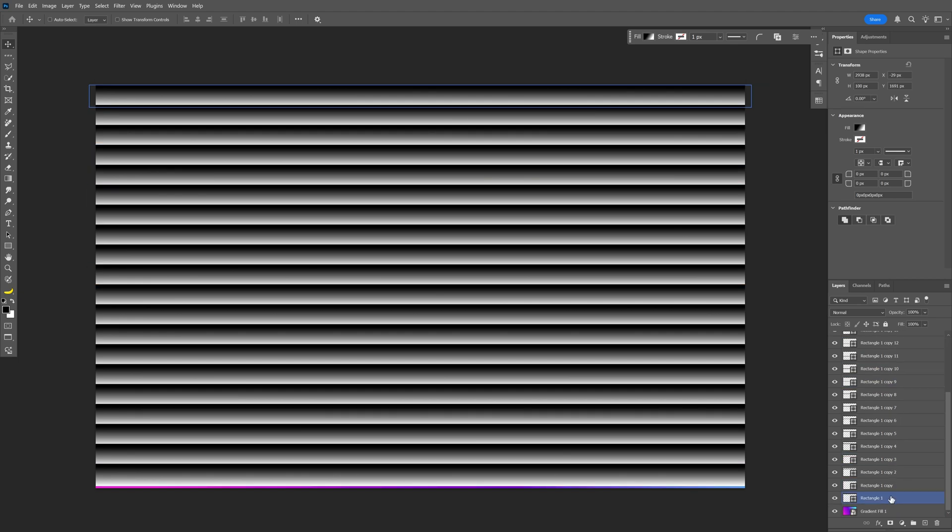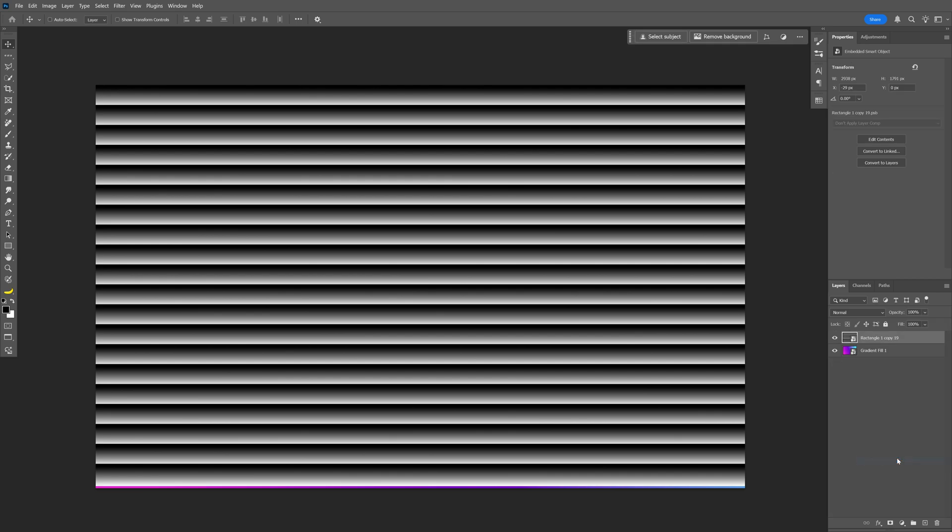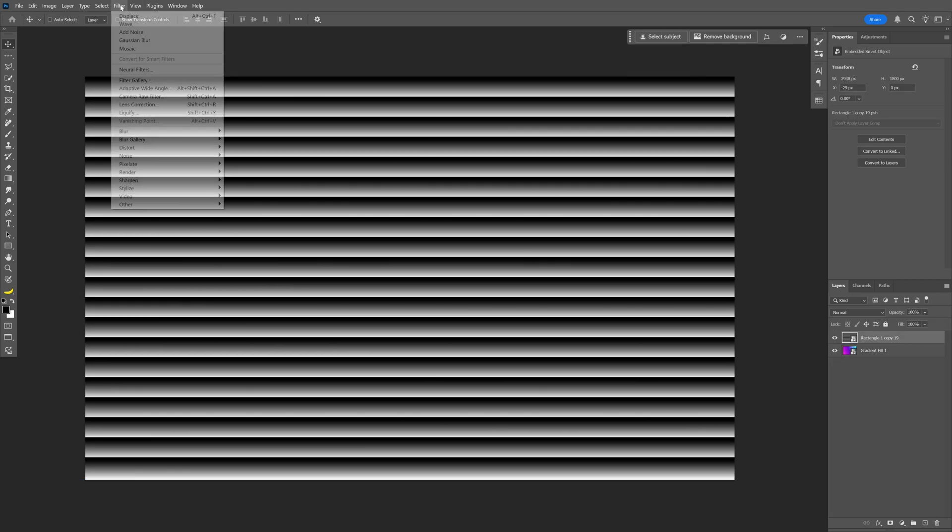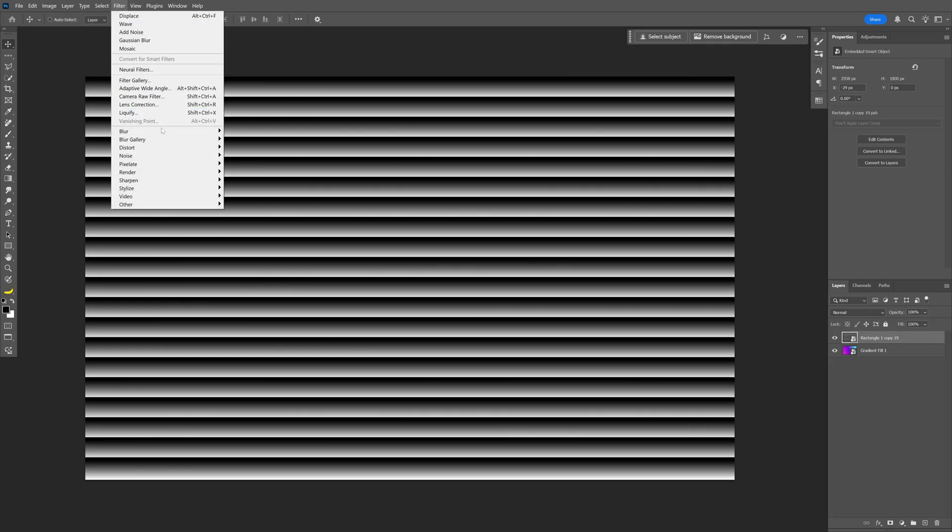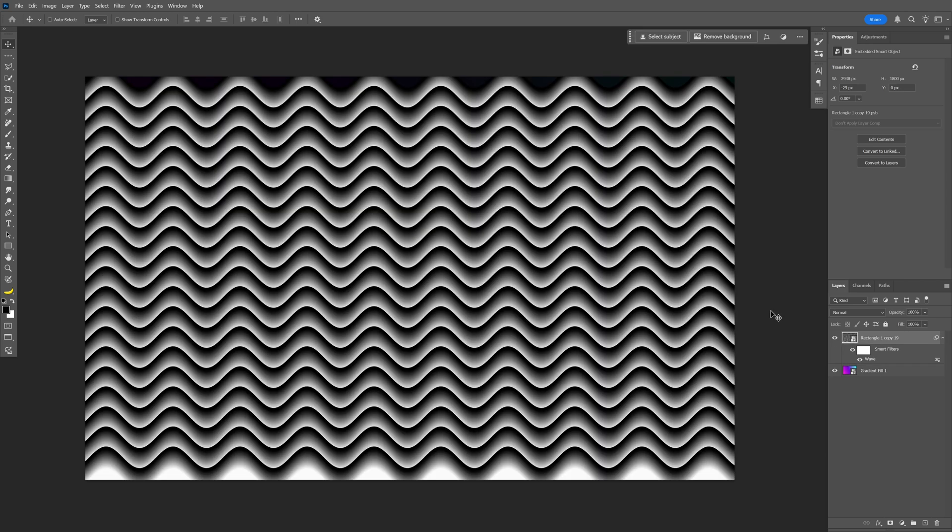Press and hold Shift to select all the copies, right-click, and convert to a smart object. Let's go to Filter, Distort, and select Wave. I'm going with these settings: number of generators is 1, wavelength minimum and maximum as shown, amplitude 78 and 190, scale maxed out all the way. Click OK.